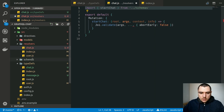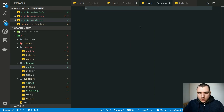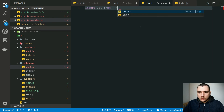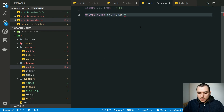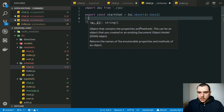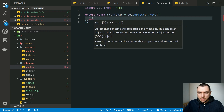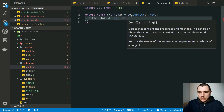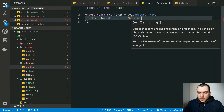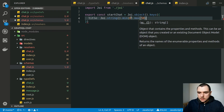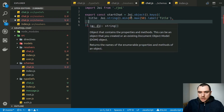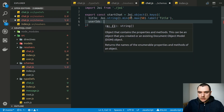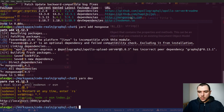We'll create a new schema file called `chat.js`, import Joi, and export a constant called `startChat`. Inside we call `joi.object().keys()` and pass in our keys. The title will be `joi.string()` with a minimum length of 6 and a maximum of 50 — optional but labeled 'title'. For `userIds`, this is going to be an array.